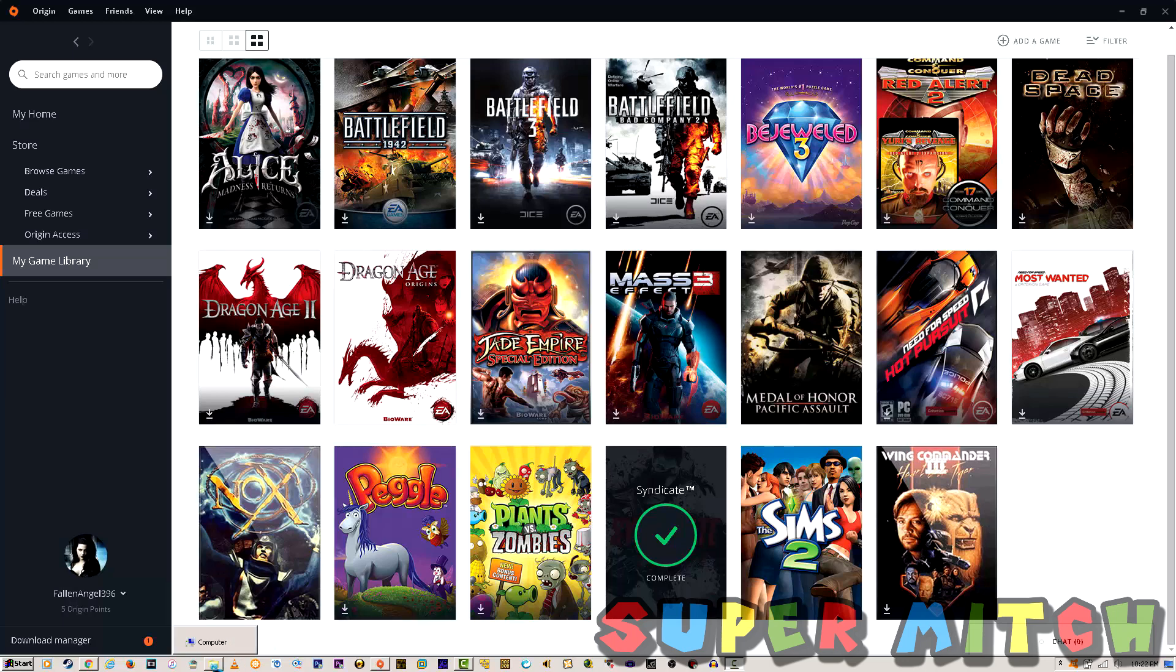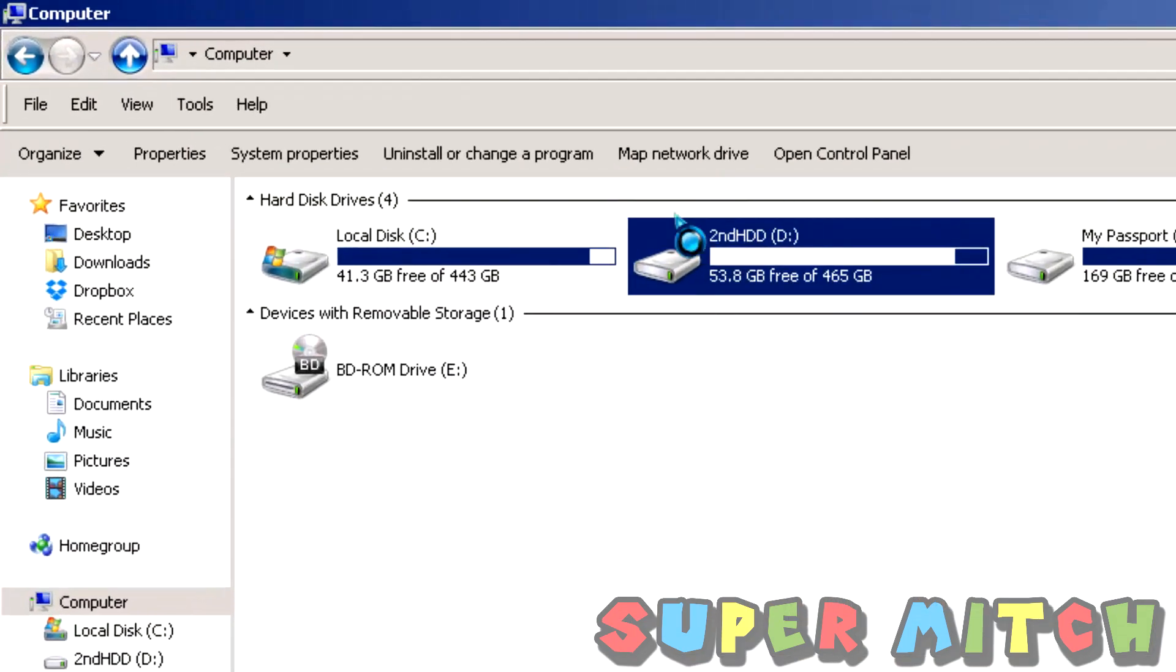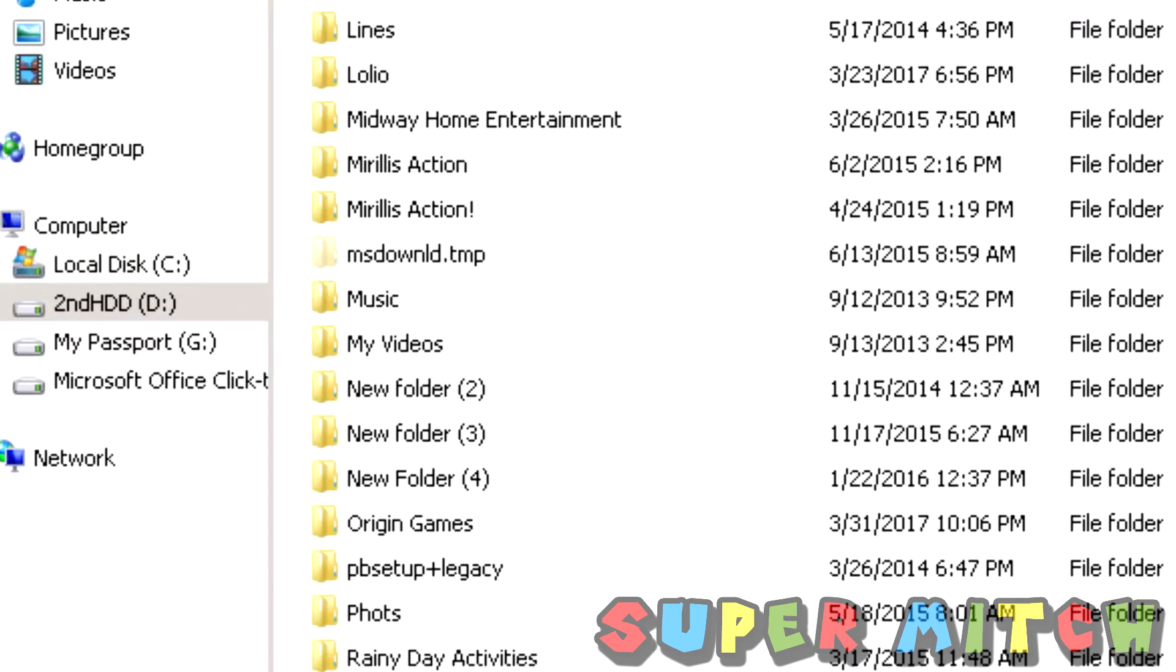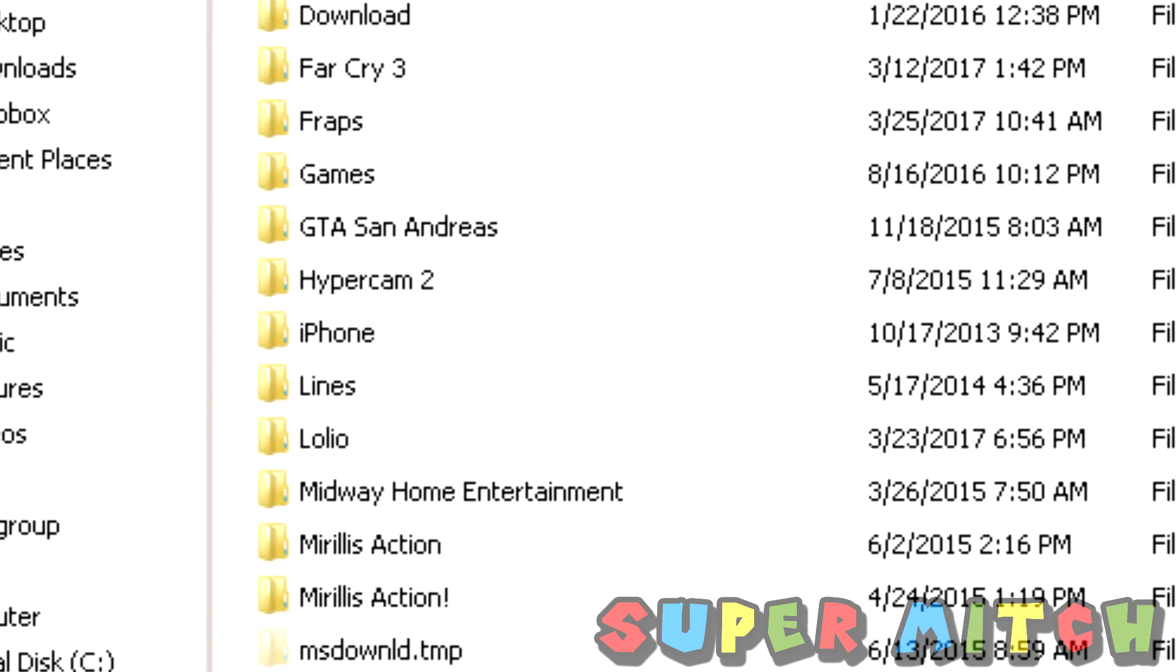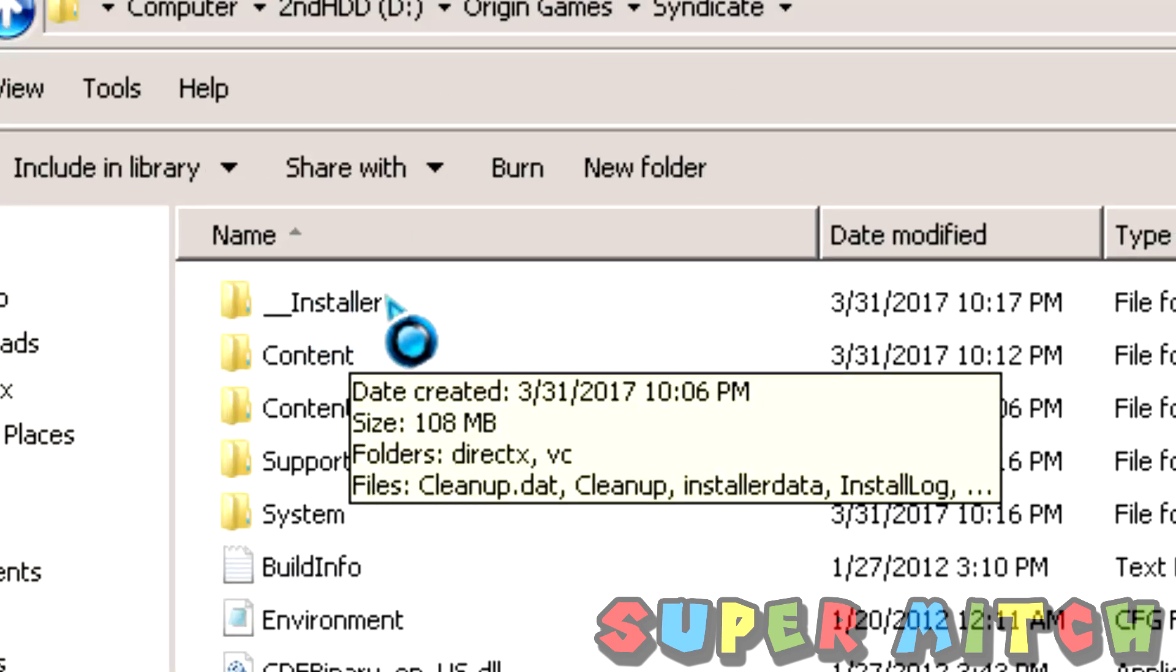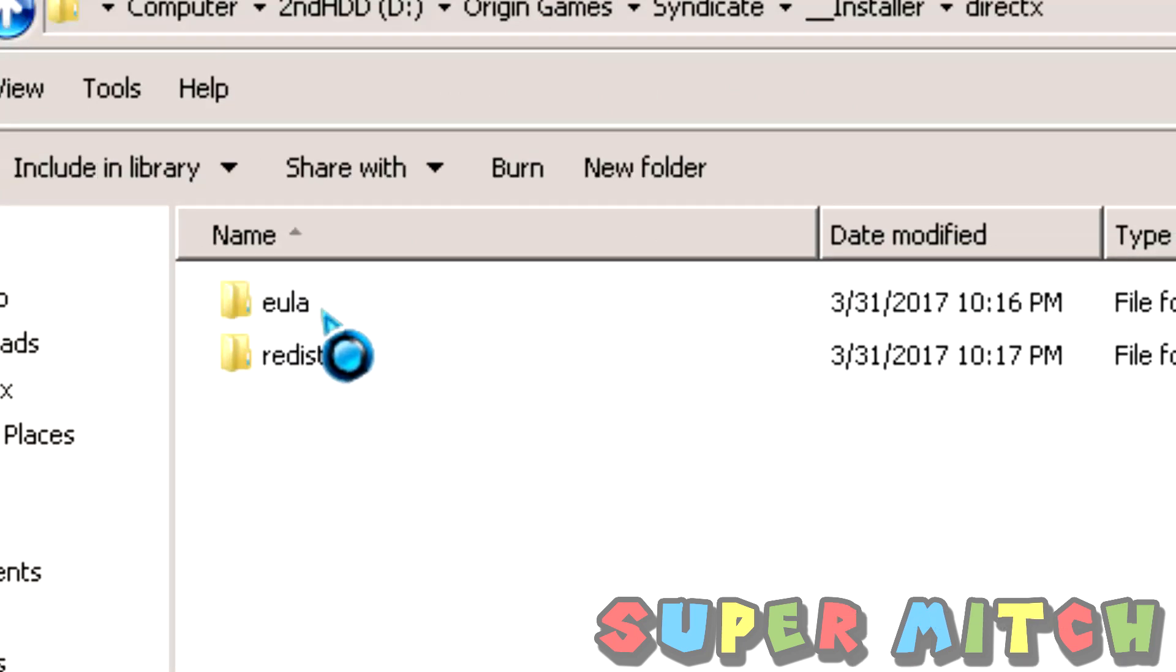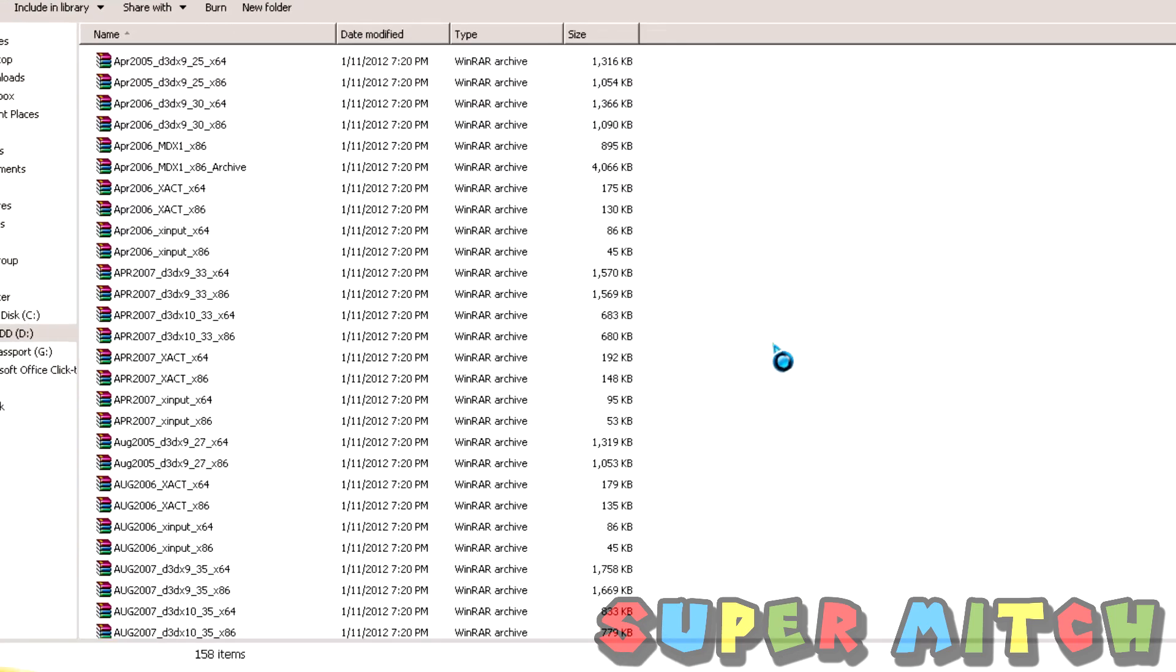Okay, go to Windows Explorer down here. You're going to want to go to the directory where you install your Origin games. For instance, I save my game here. Go to Installer, DirectX, Redist.